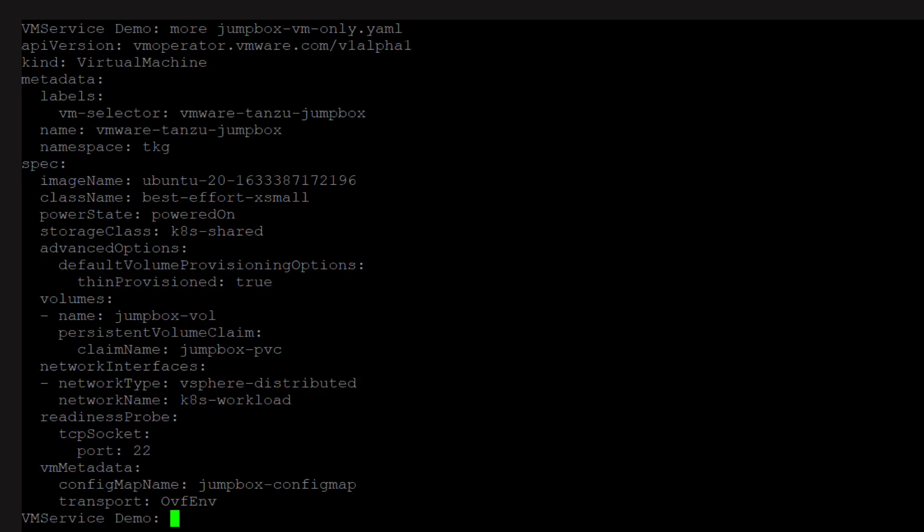This is the spec for the virtual machine. You need to specify a base image for the VM. It must be in a content library that is assigned to the namespace you are creating the VM in. We will attach a persistent volume to this VM.